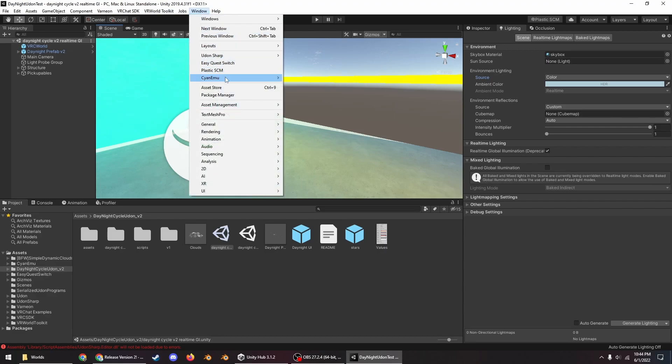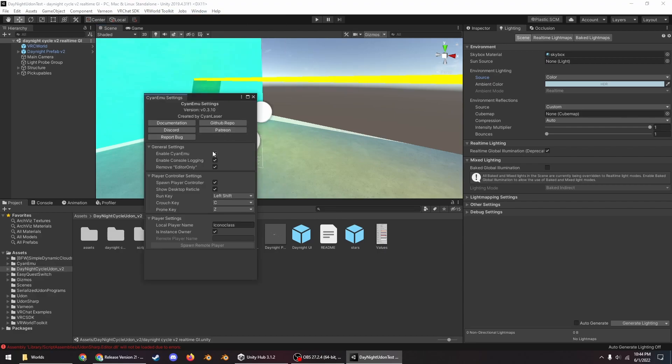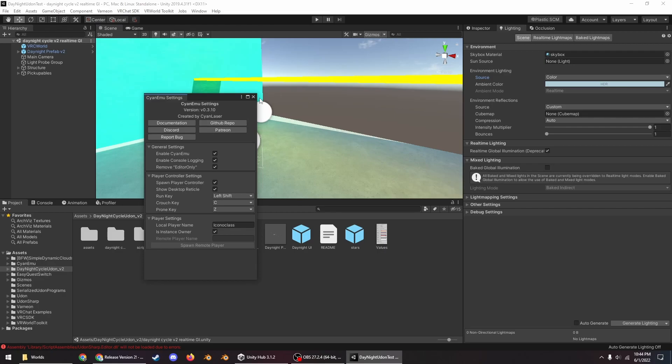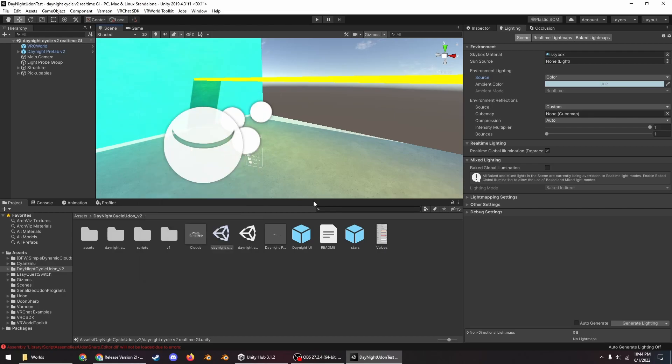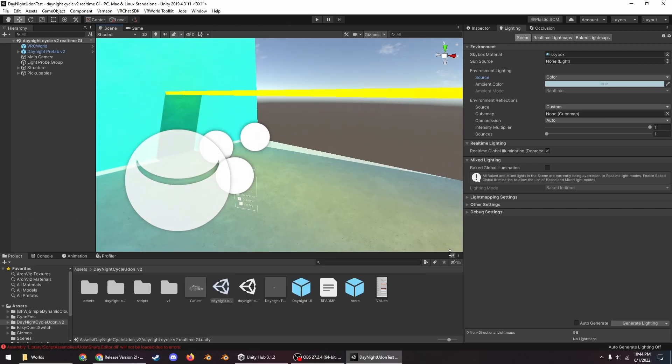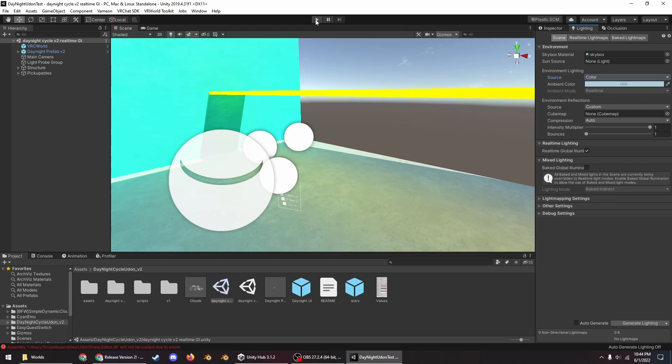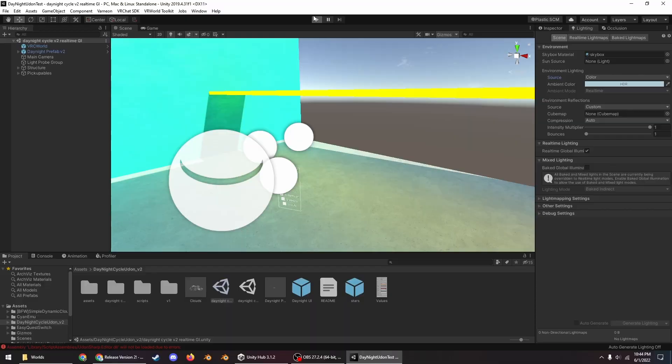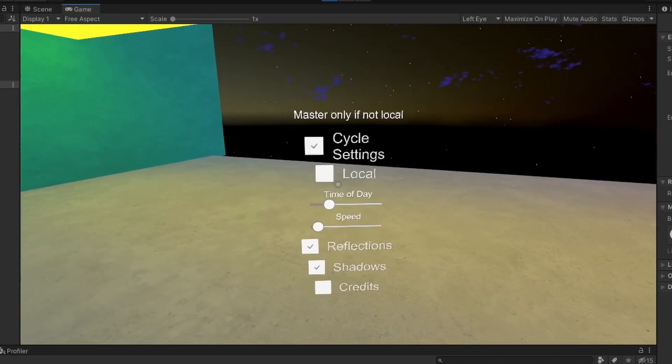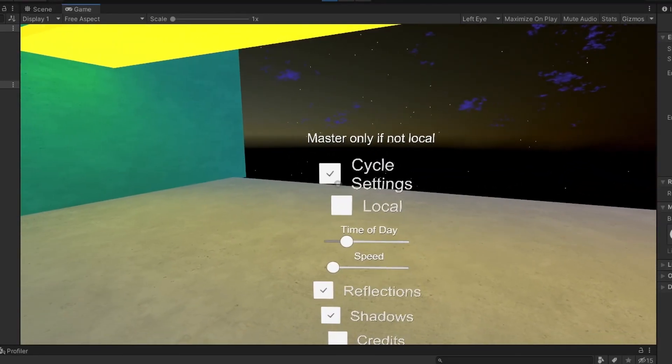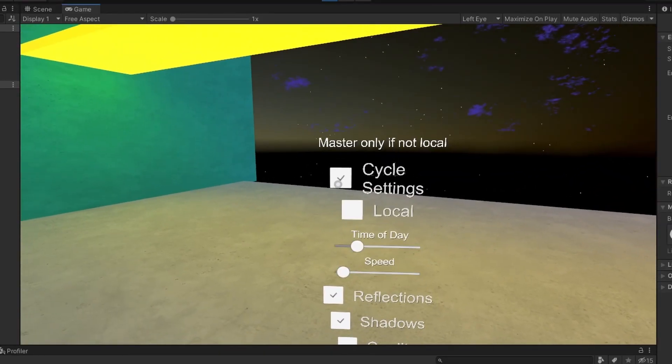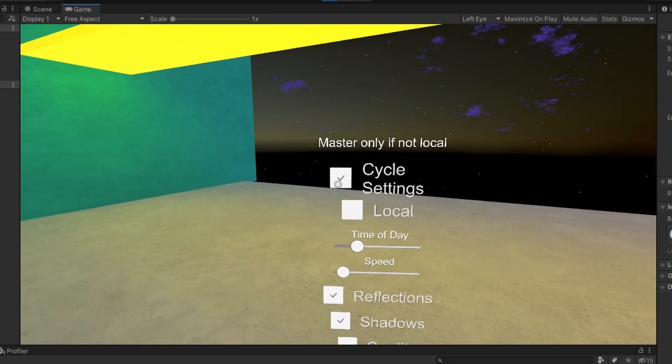So what you want to do is you want to go into Window, Cyan Emu, Cyan Emu Settings, make sure that's on. If you have ClientSim, make sure that's on obviously. And then you can go into play mode and I can guide you through the different options that are available on this prefab.